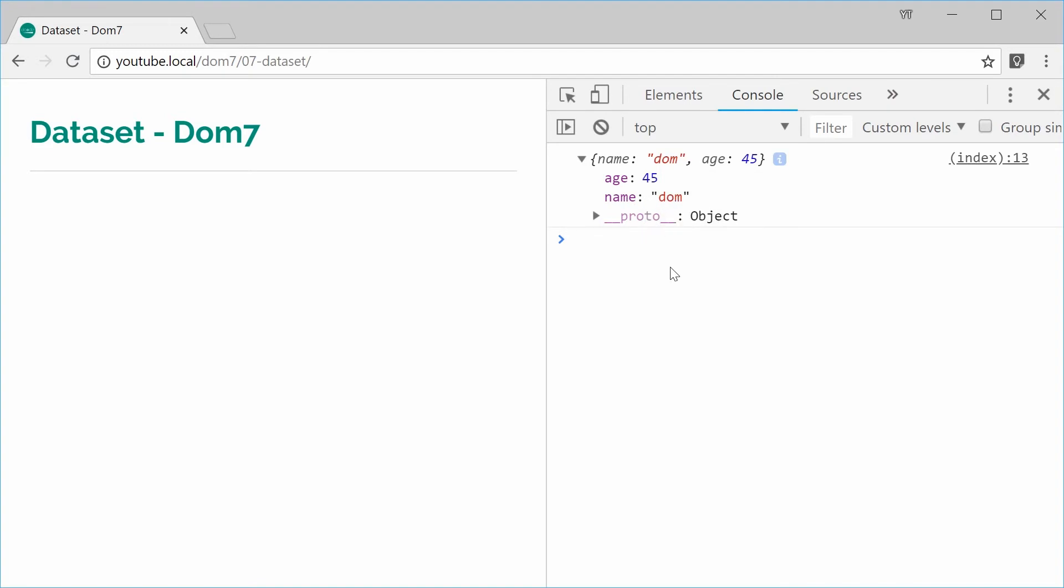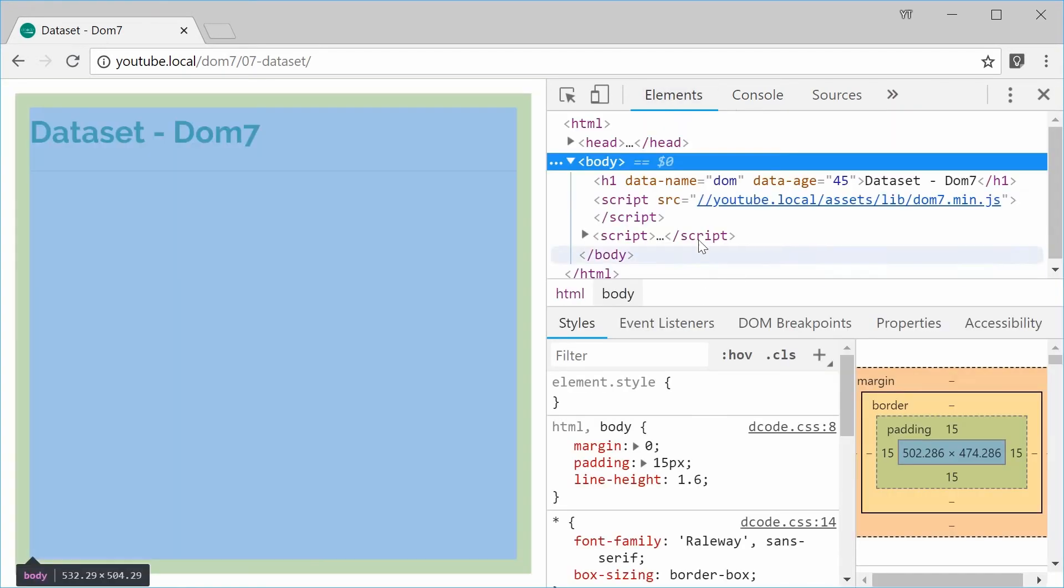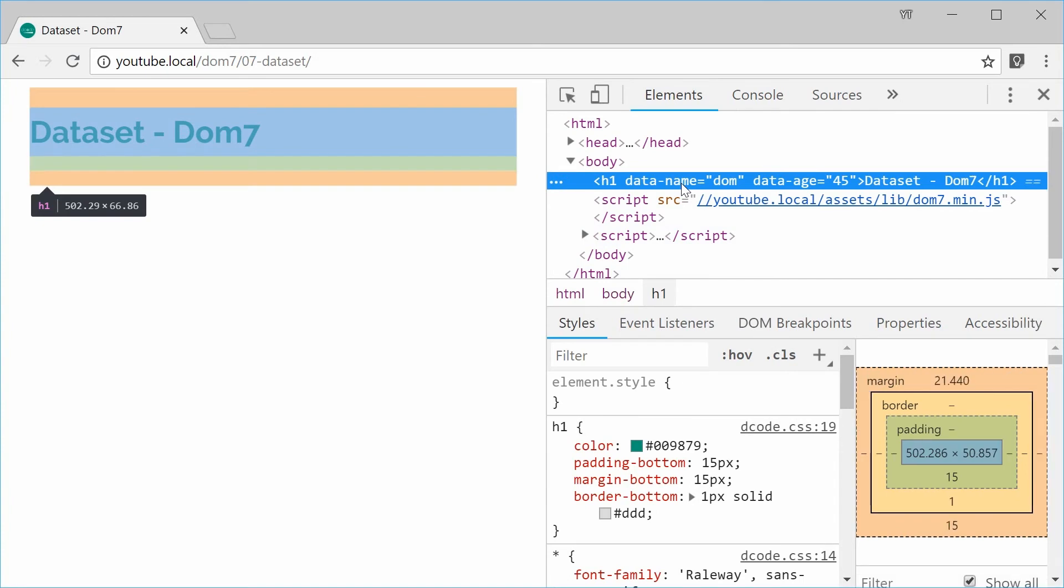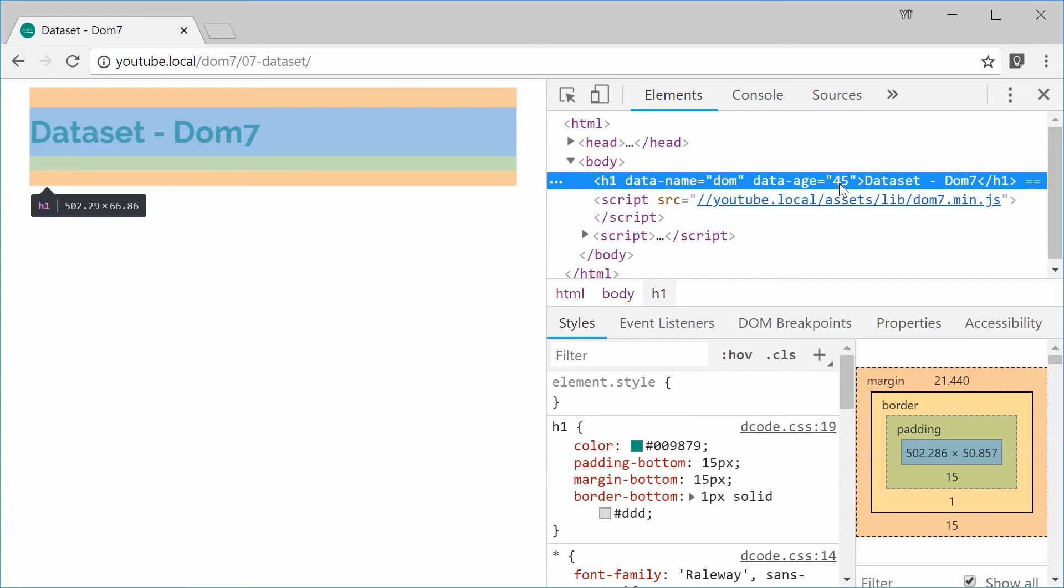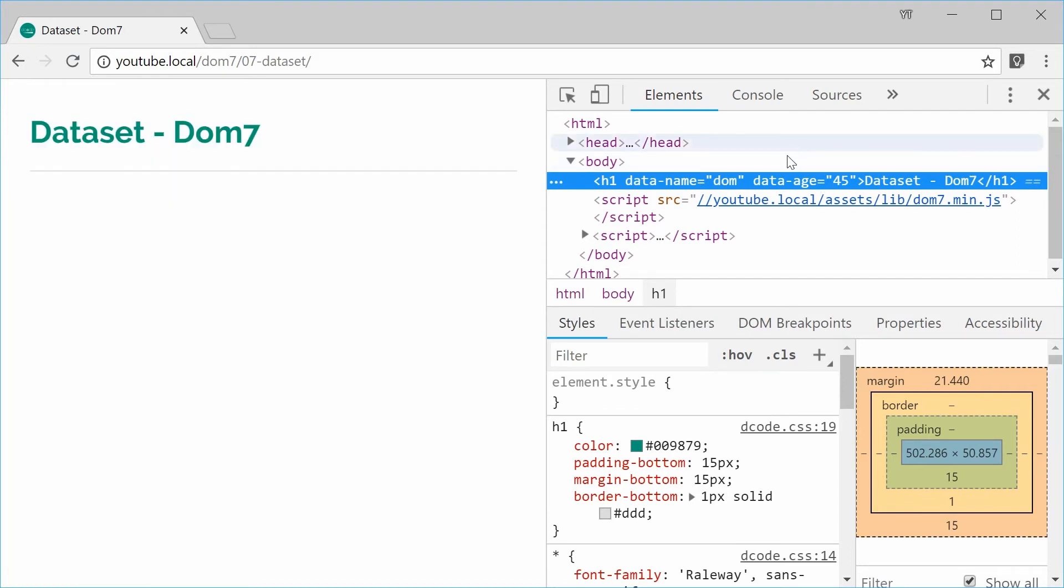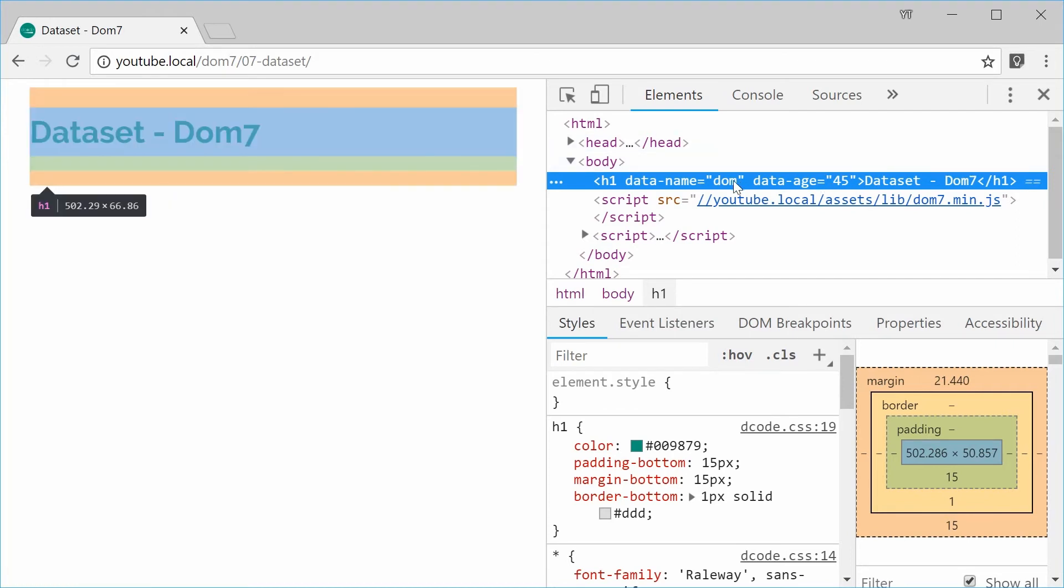So those properties there reflect the HTML5 data attributes and it's actually even converted the data types where possible. So we can see here we have actually two strings because with HTML attributes the value is going to be a string, right?